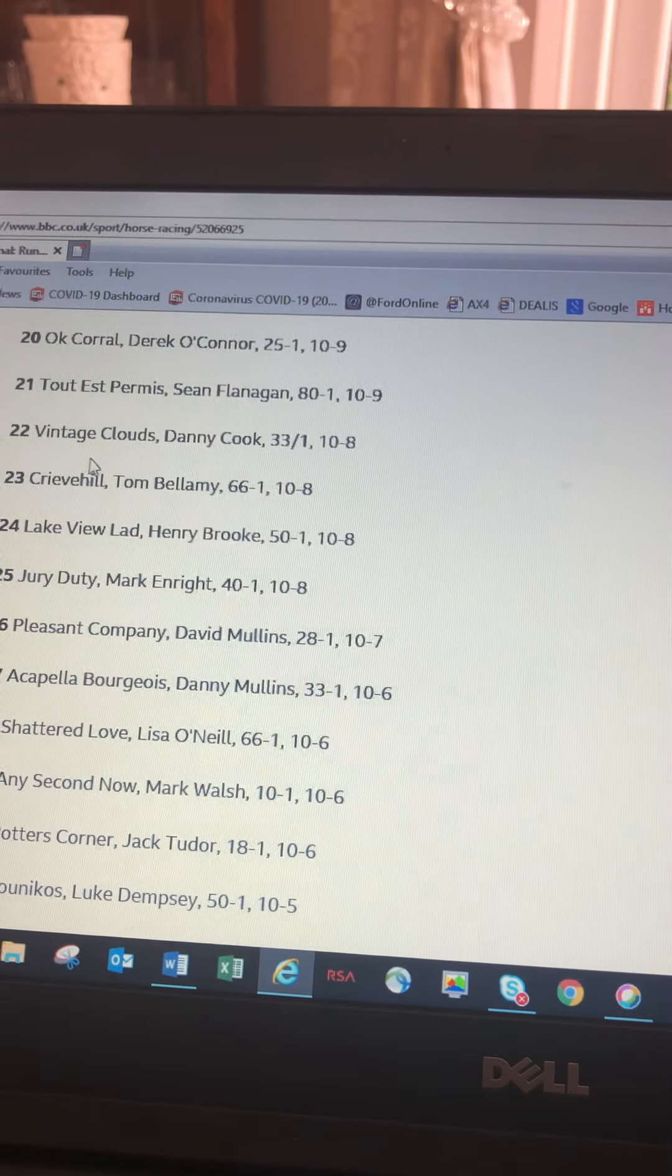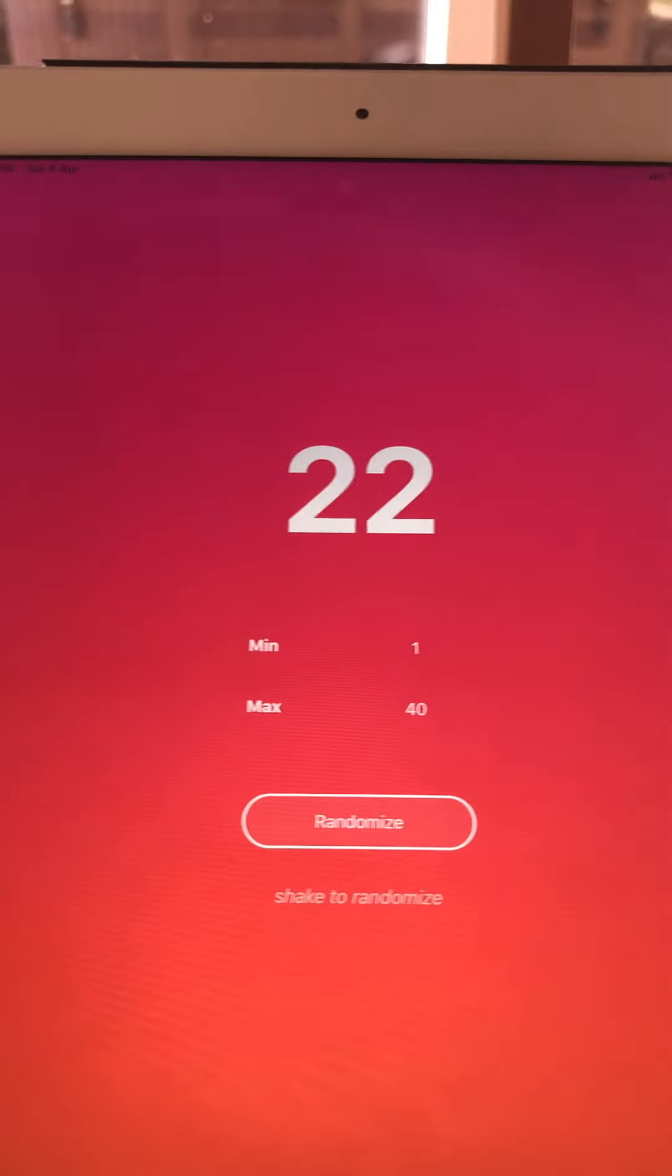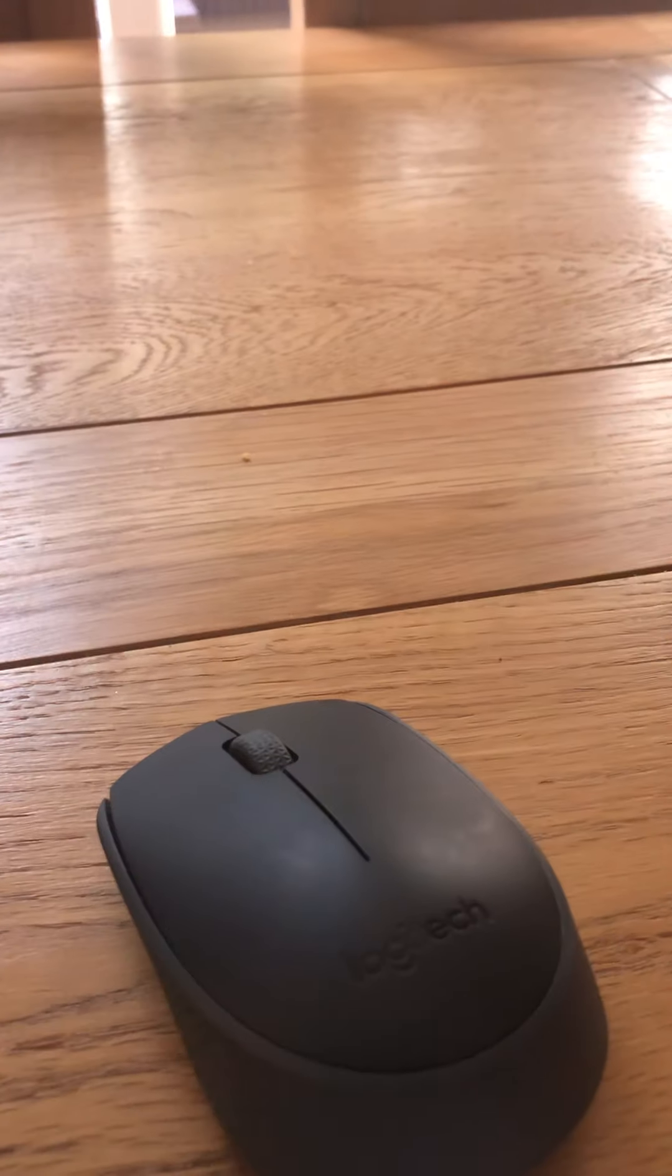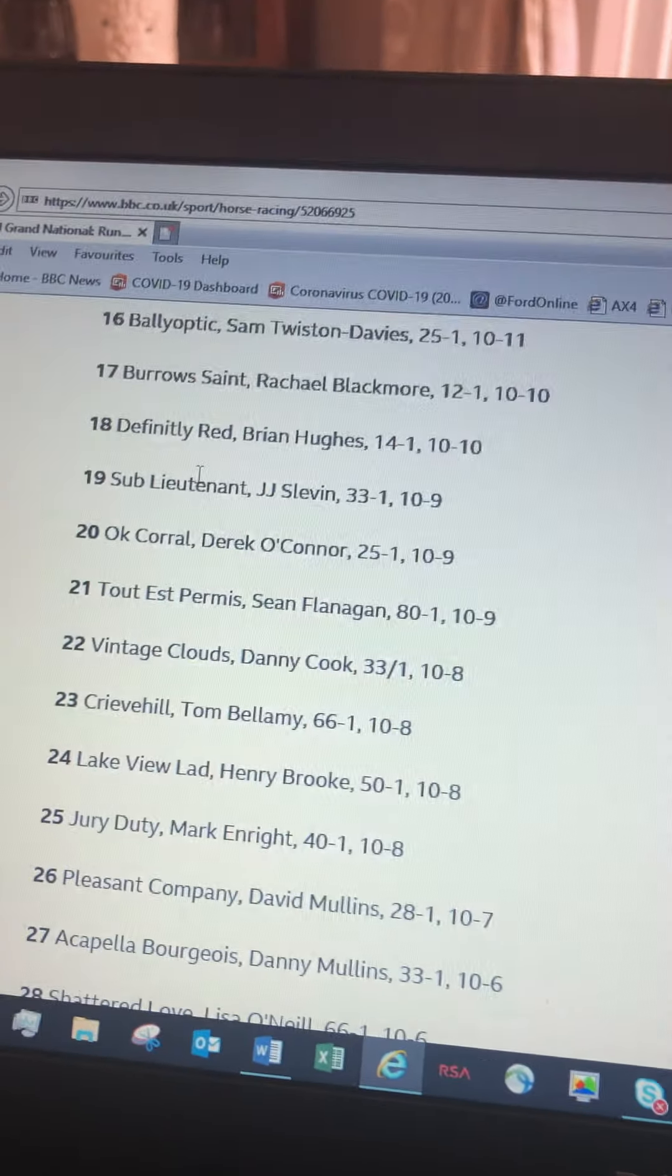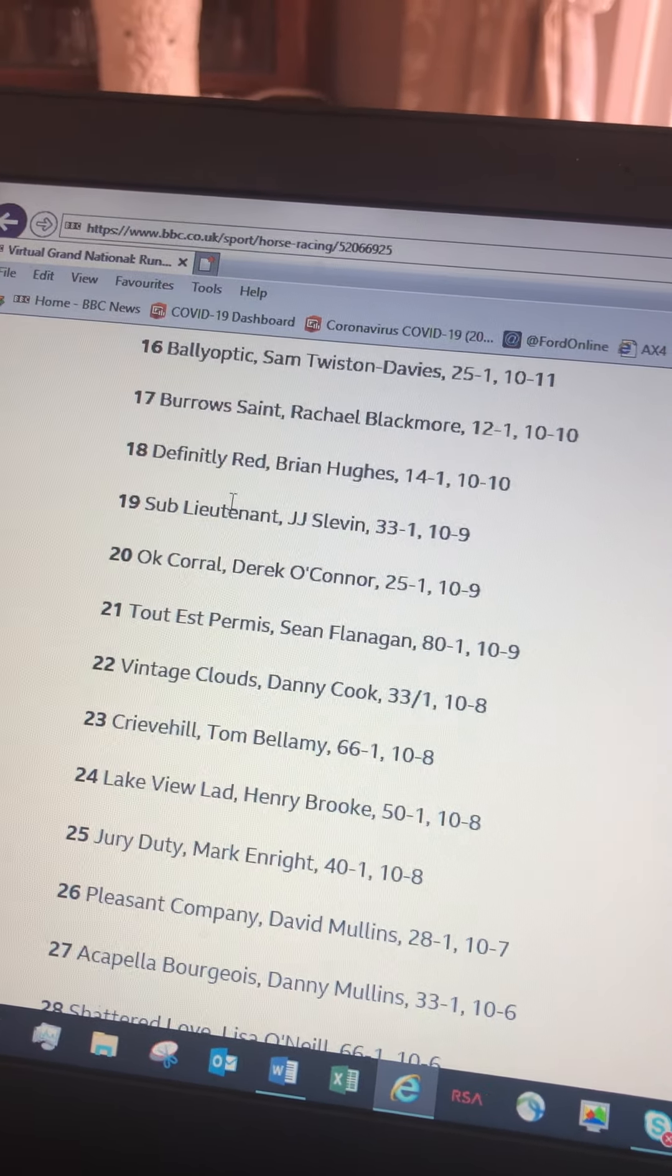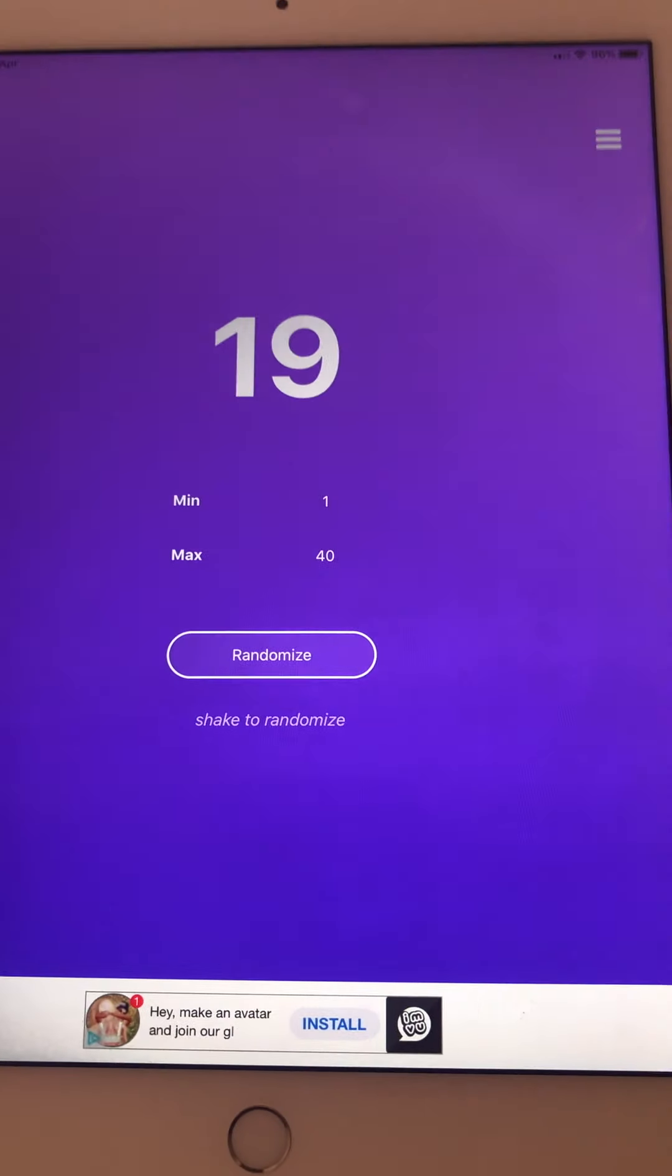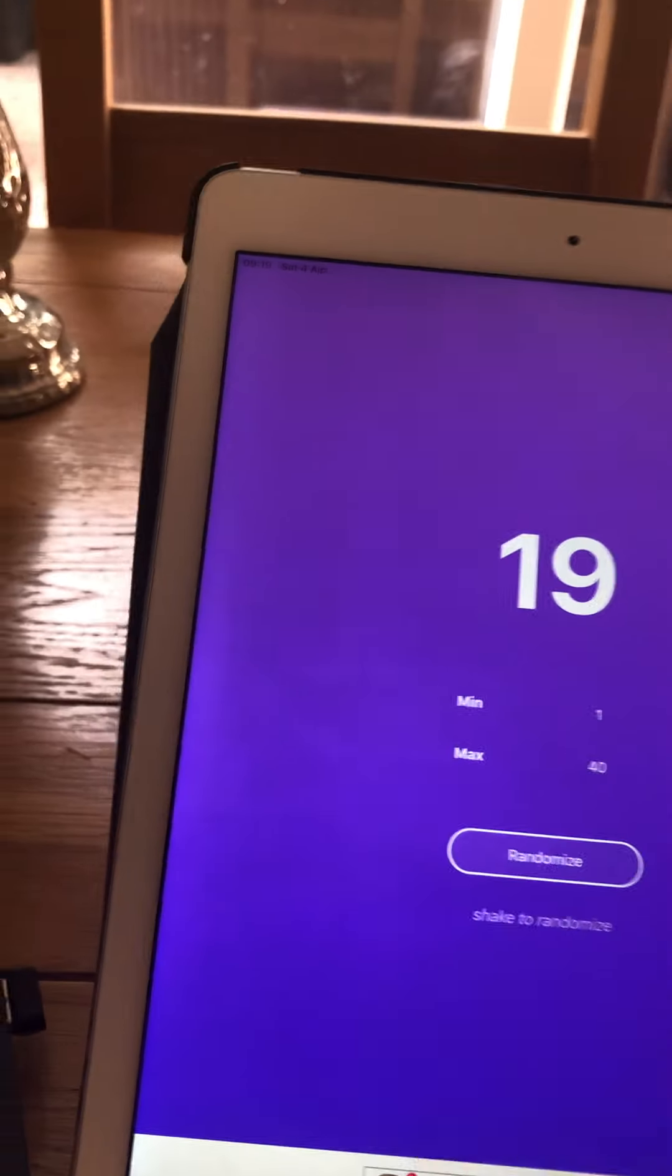Now Koopers, number 22, Vintage Clouds. And Sarah's third horse is number 19, Sub-Lieutenant. So we've got four horses left. What I think we should do with them, alright, Bazzer can have three. So he can have the next, as he's far away, he can have the next four. So all the rest are Bazzer's.